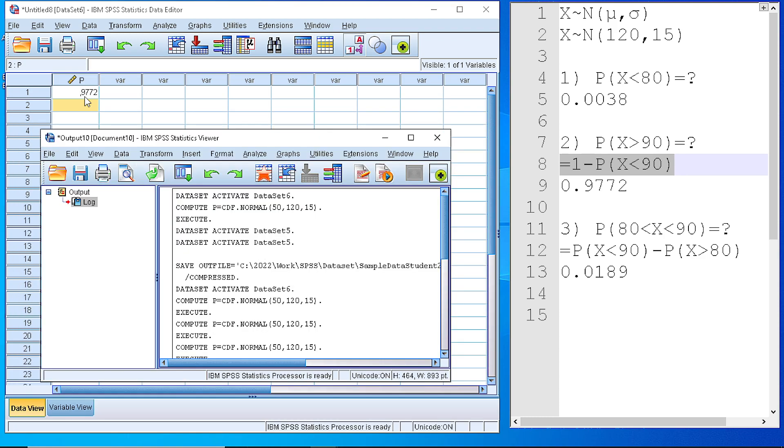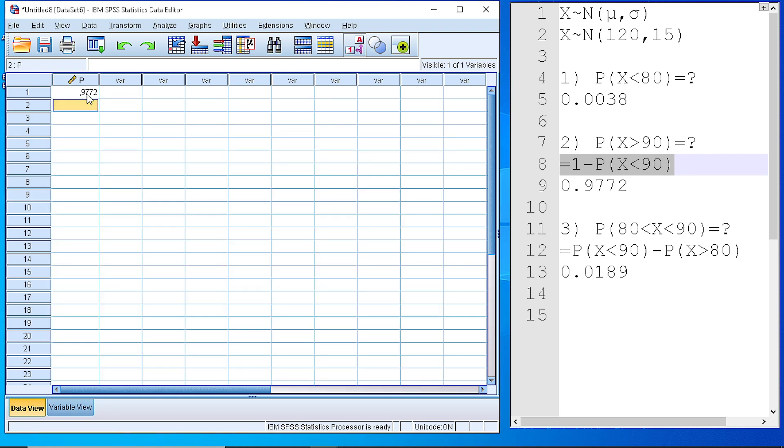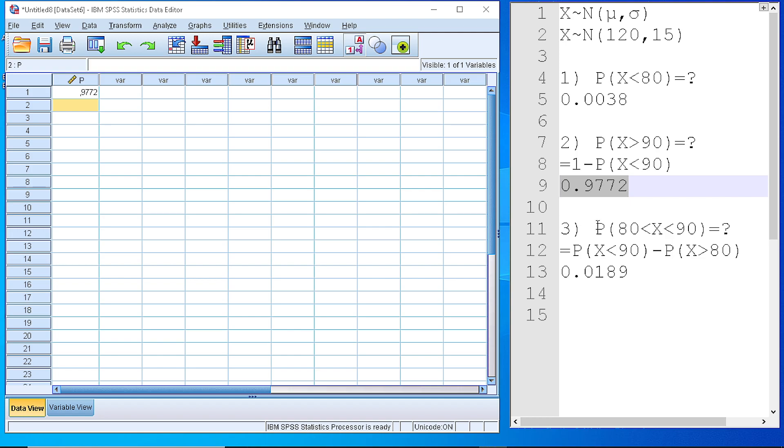Recalculate. And, as you can see, 97.72% is the new probability, which is in agreement with my calculation from the statistical tables.